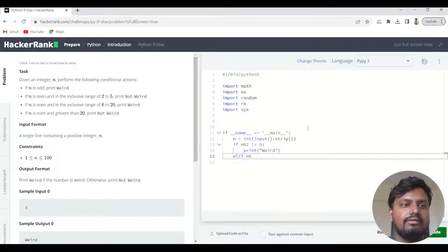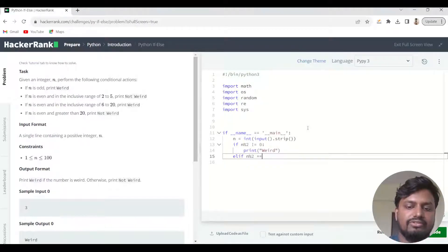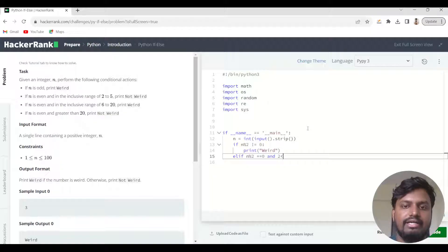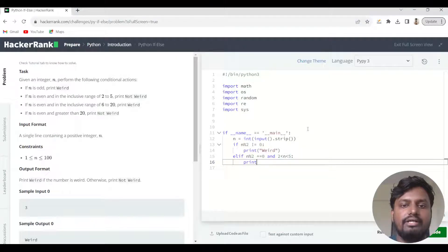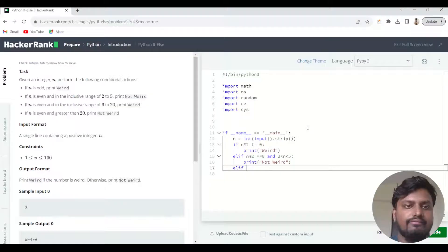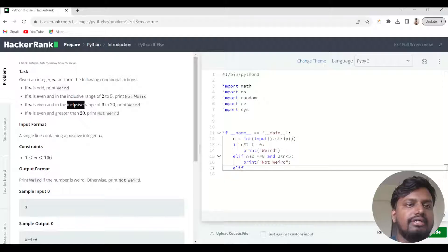The second condition is: elif n % 2 equals 0 and n is in the inclusive range of 2 to 5, meaning n is greater than or equal to 2 and n is less than or equal to 5. If this condition is met, then we need to print 'Not Weird'.